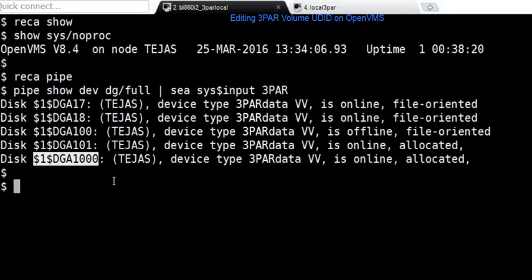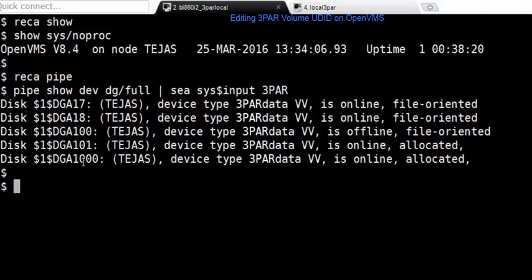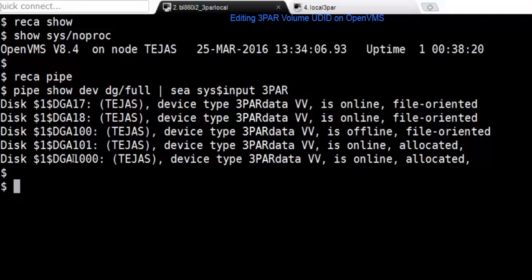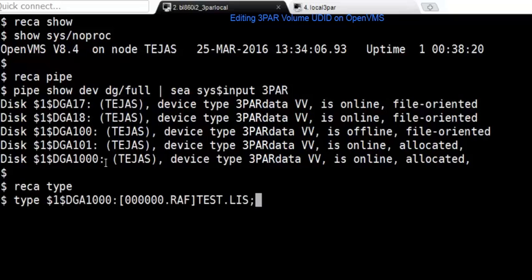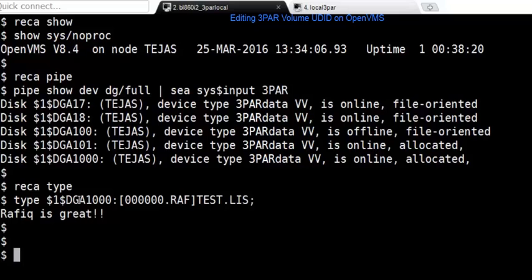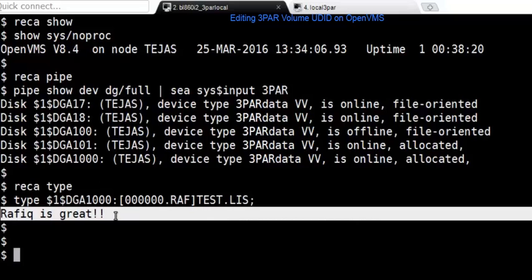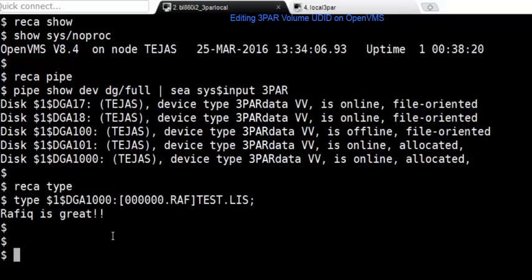The volume that I'm going to take to edit the UDIT is DGA1000. 1000 is the UDIT which I'm going to change to some other number. It's already online and mounted. I'm going to show you a file which is already part of that device. You can see a file created on DGA1000 and the file content says Rafiq is great, it's just a simple text file.